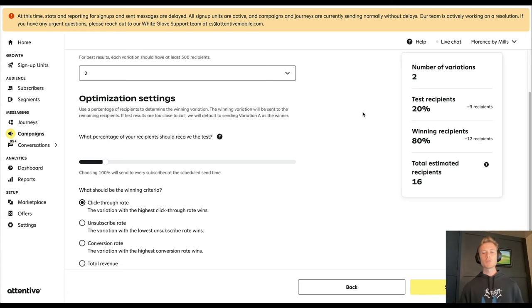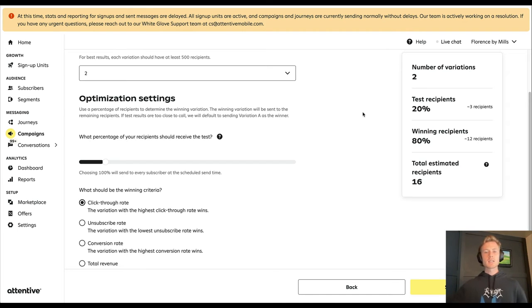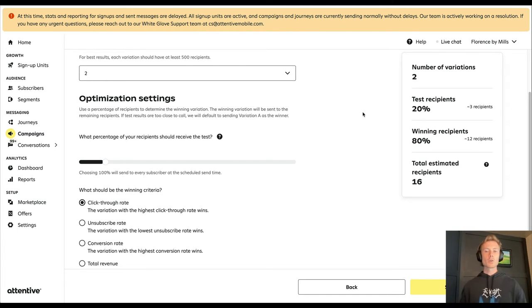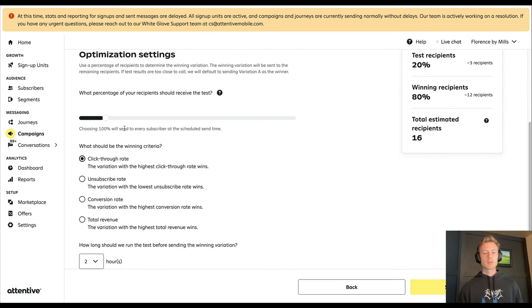But you'll see if you send to too few, you could end up selecting a variation as the winner and sending that to the rest of the group that turns out to not be the winner after all, because you just have too small of a sample size there.